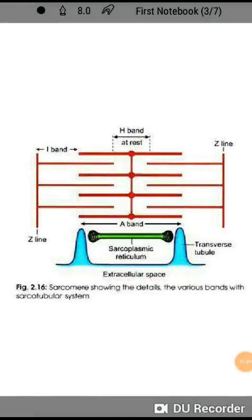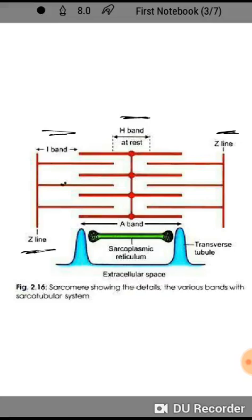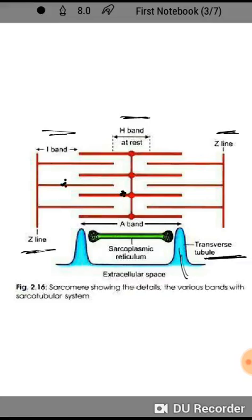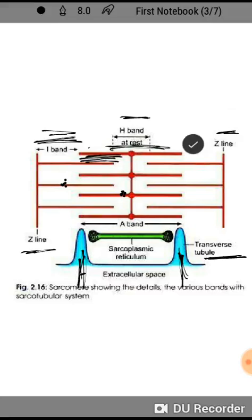This is a schematic diagram which represents the sarco-tubular system. In this you can see the Z line — there are two Z lines — the I band, H band. At rest, this is the actin filament and these are the heavy chain myosin filaments. This transverse tubule is the invagination in the skeletal muscle, and this invagination usually occurs at the A-I junction — the junction between the I band and A band. In this A-I zone we have the T-tubule, which is known as the transverse tubule.